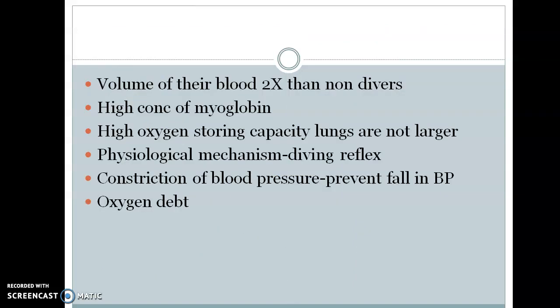The volume of blood is two times greater than in non-divers. Many of them have a high concentration of myoglobin and high oxygen-storing capacity. Their lungs are not larger than those of non-divers. During diving, circulatory and respiratory adjustments occur to ensure proper distribution and maximum utilization of oxygen.